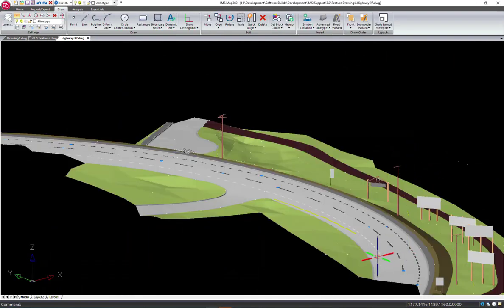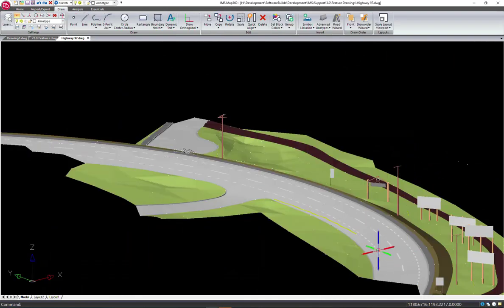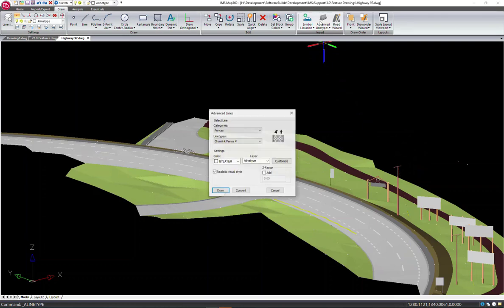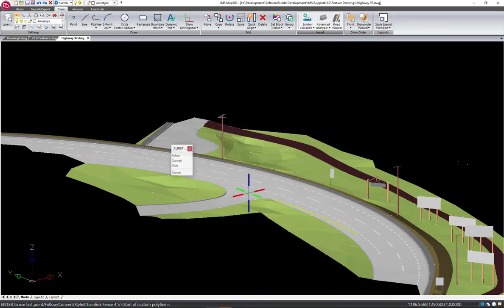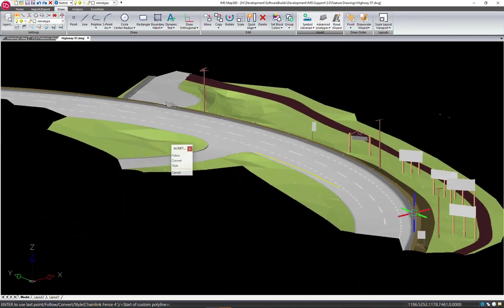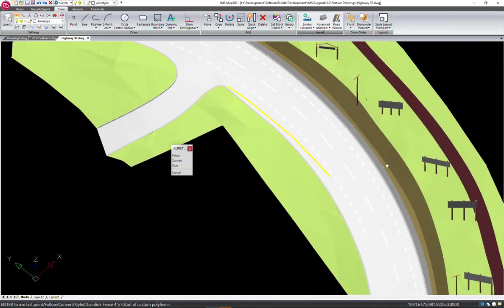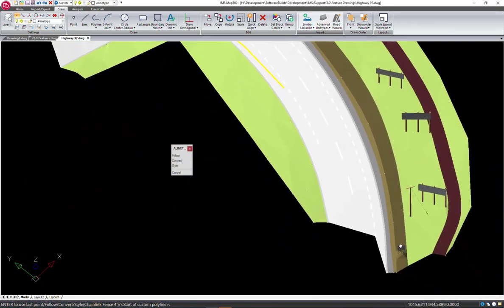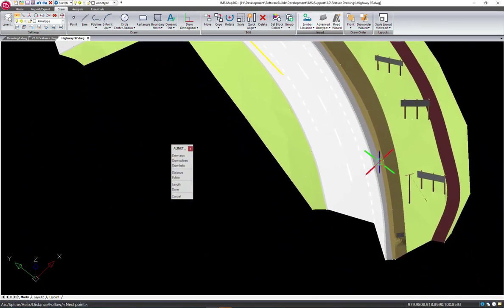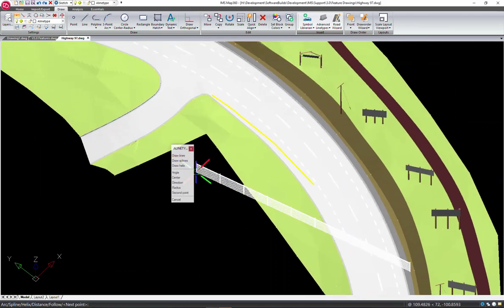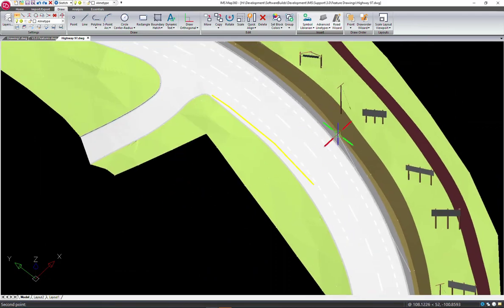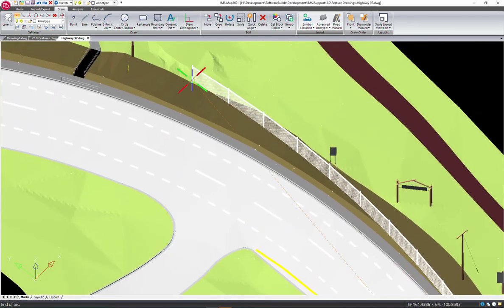The advanced line types will follow the slope and curve of the roadway as you snap to points in your scene. And the line types appear filled when you turn realistic rendering on.